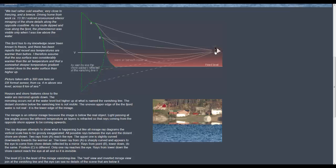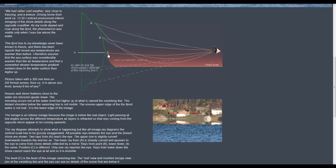Eye level again. Rays from lower down the shore cannot reach the eye at all and so it is invisible. So here is our eye level and below that we have what would appear to be curvature blocking off everything below.